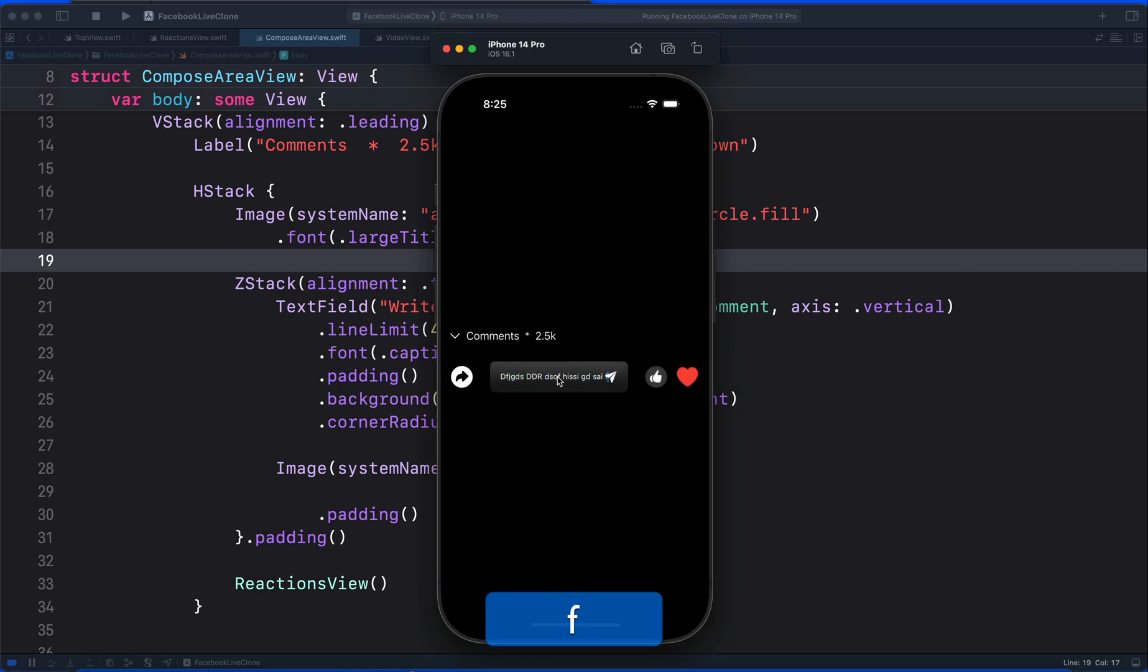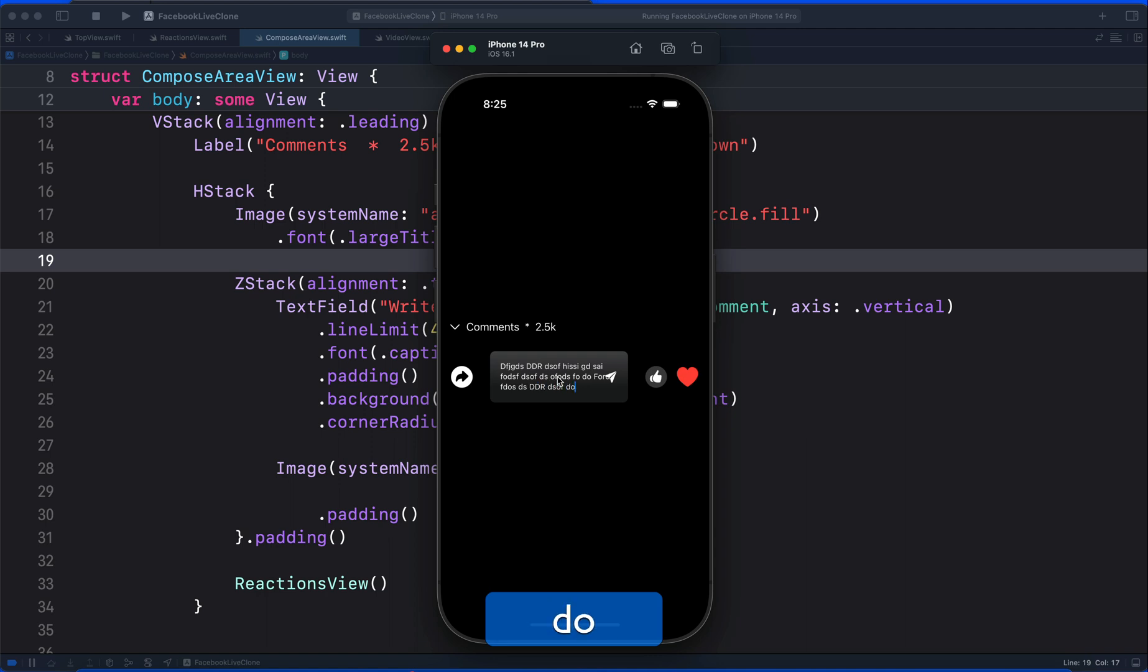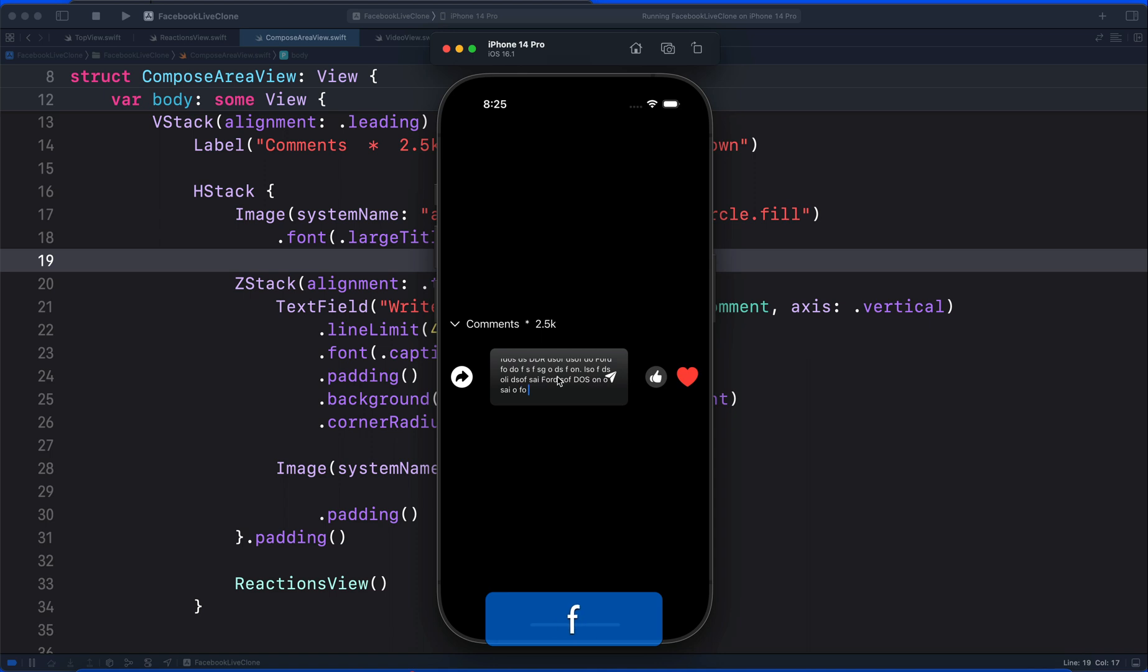If I begin typing, it will then expand to only 4 lines and then the text will begin to scroll vertically.